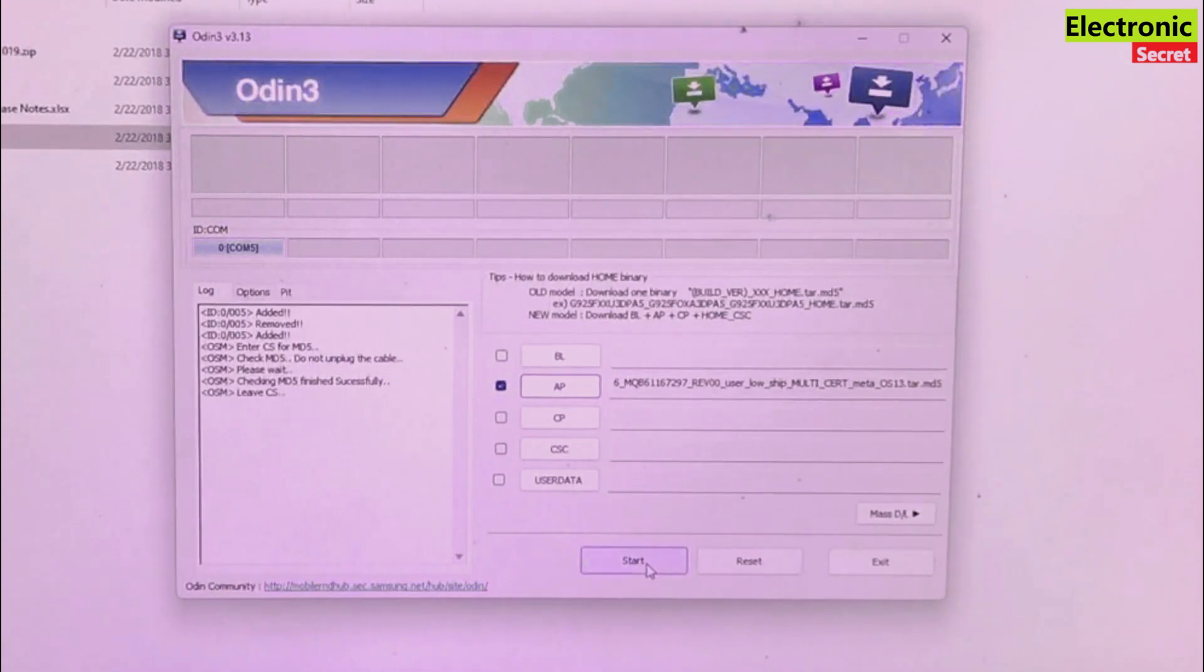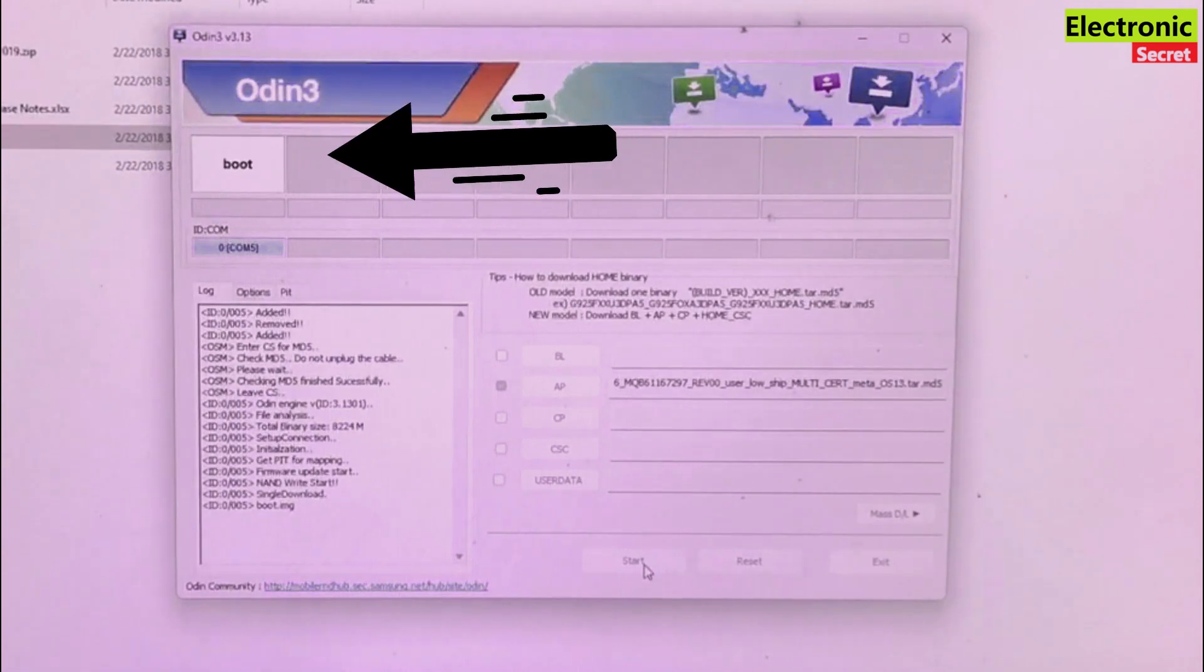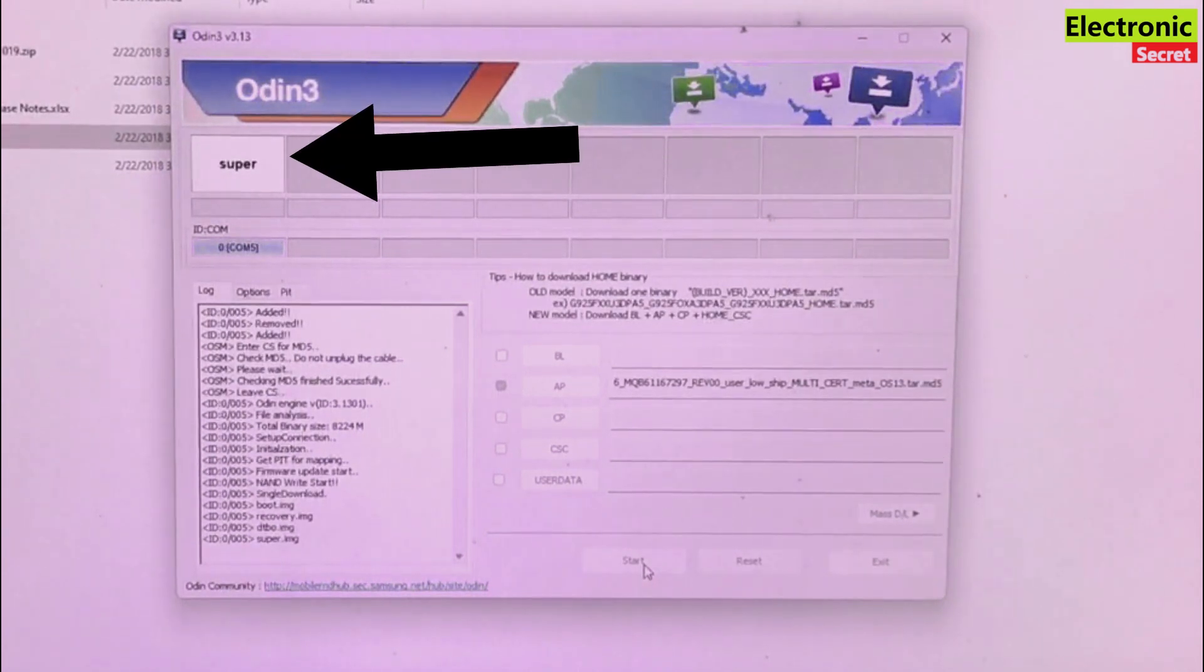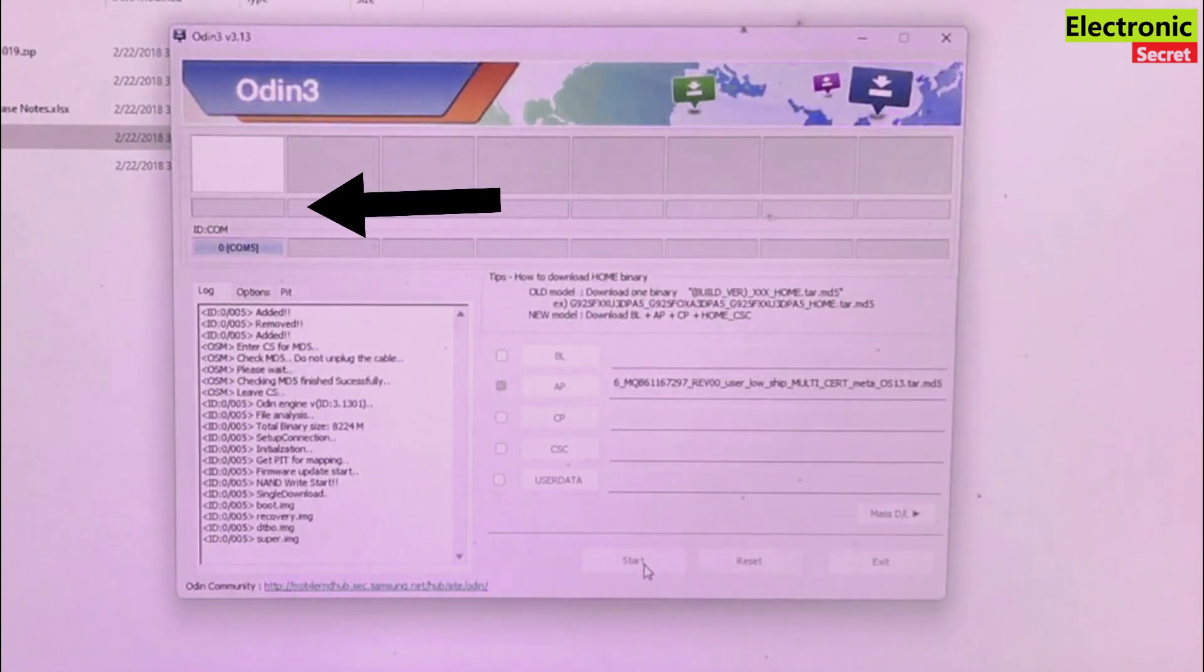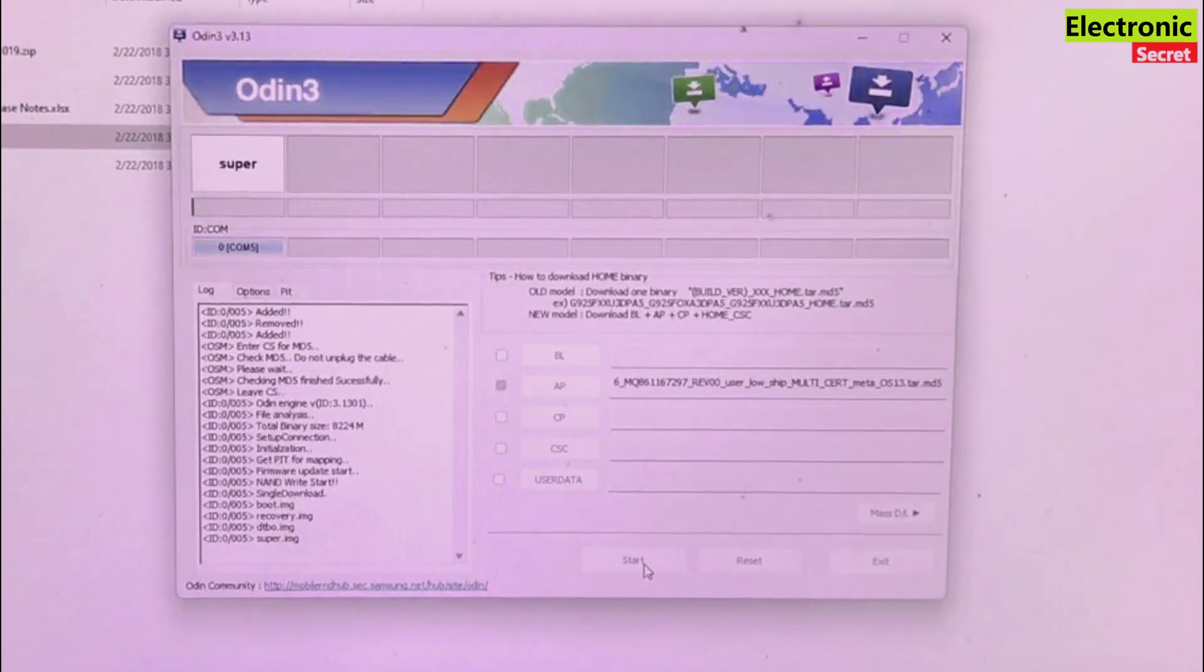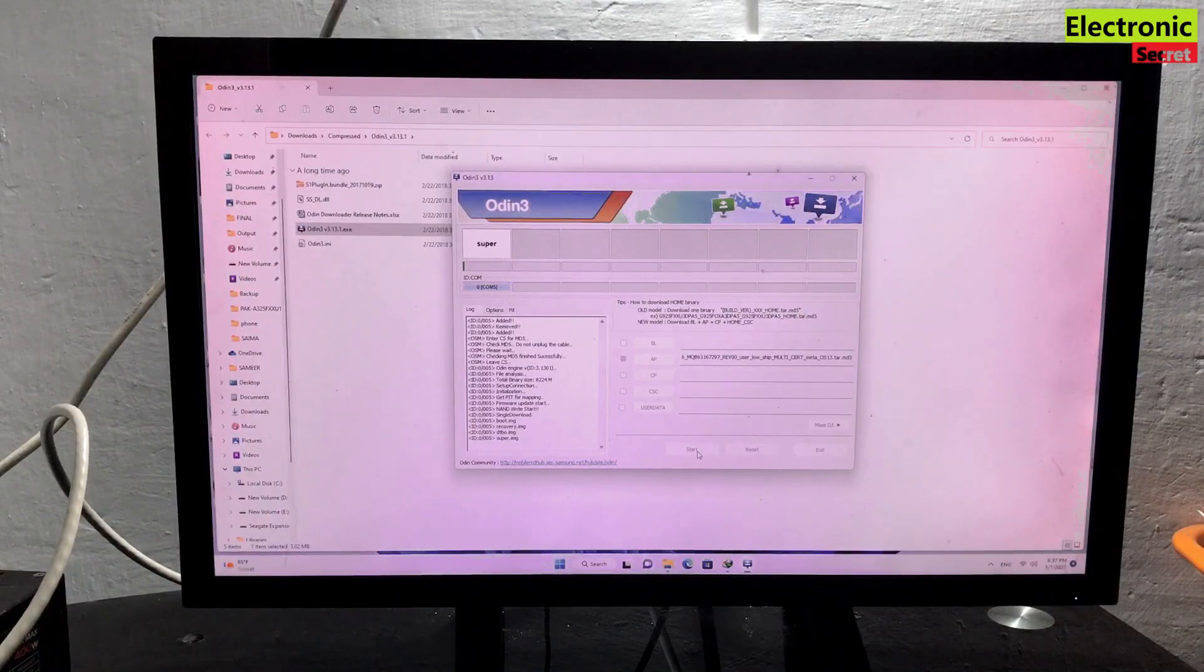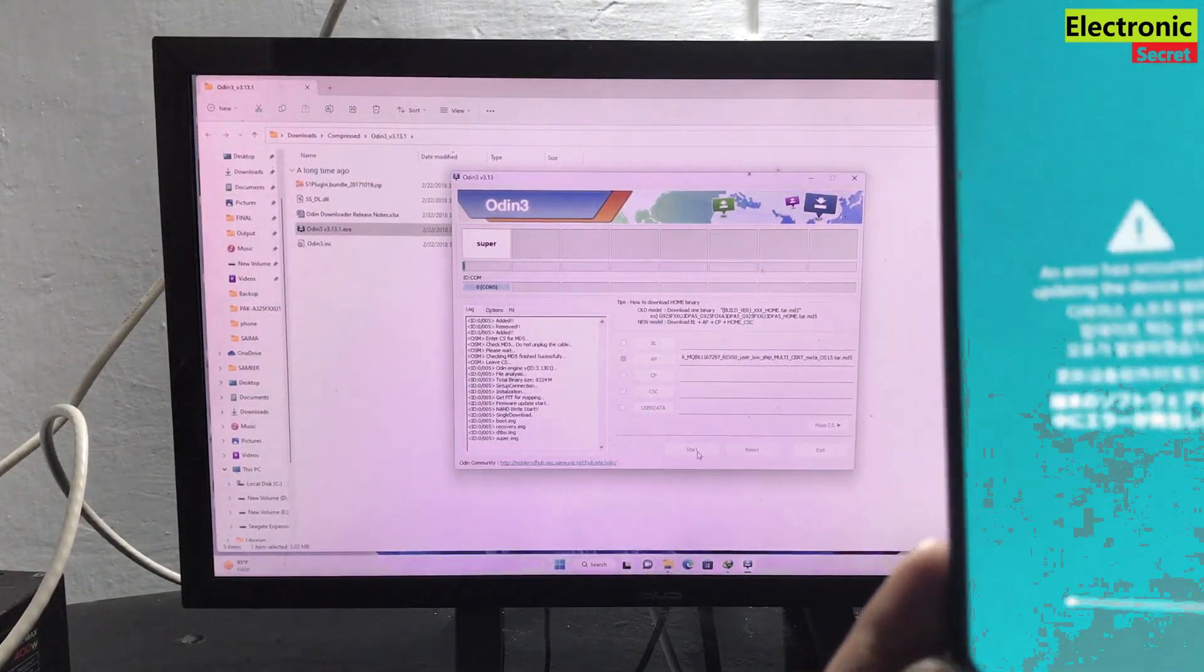Now press on start and you are watching that our file is now flashing. You can also see the progress bar here. Also you can see the progress on your phone.